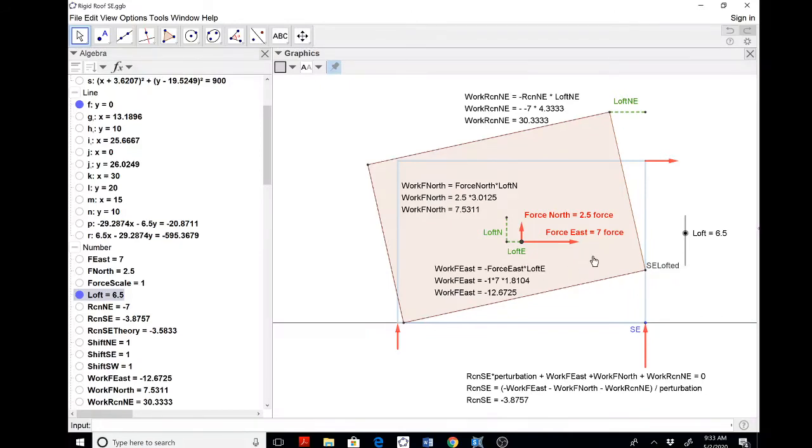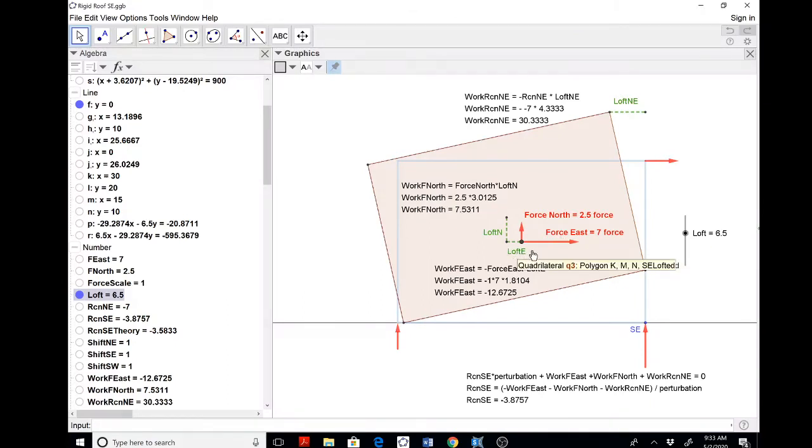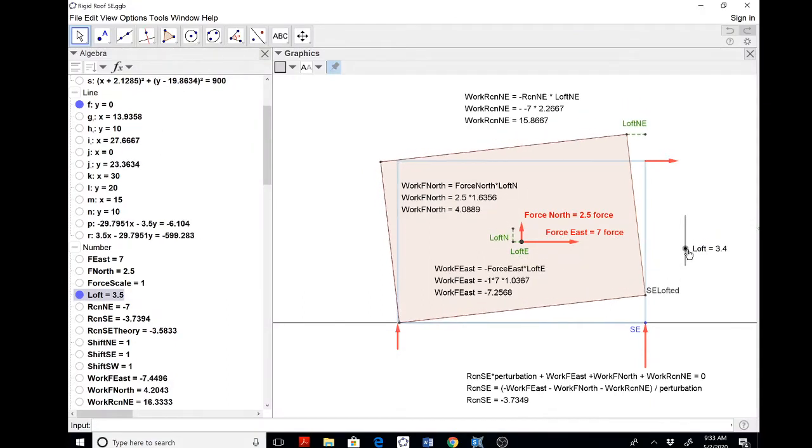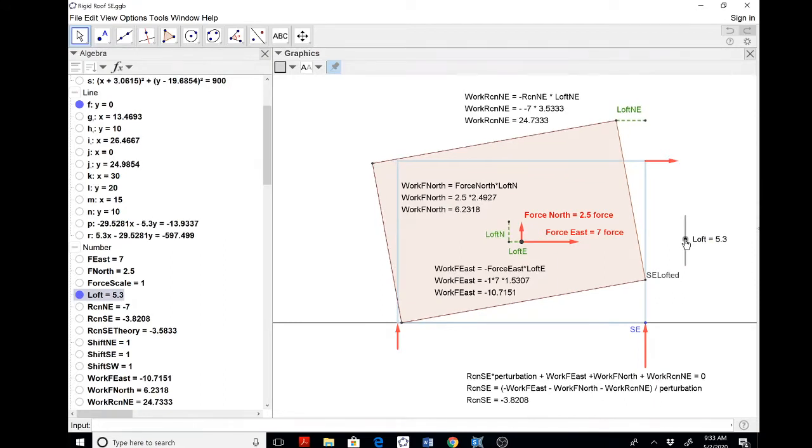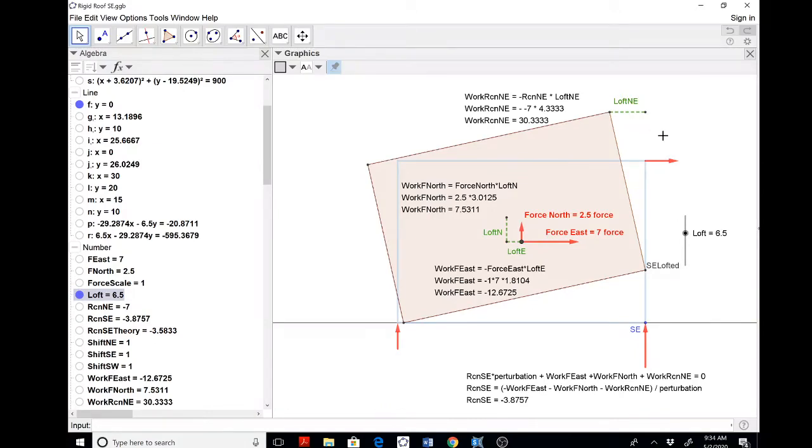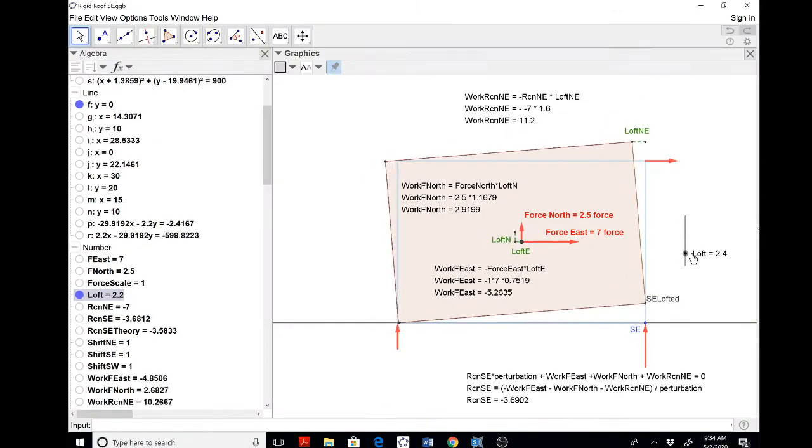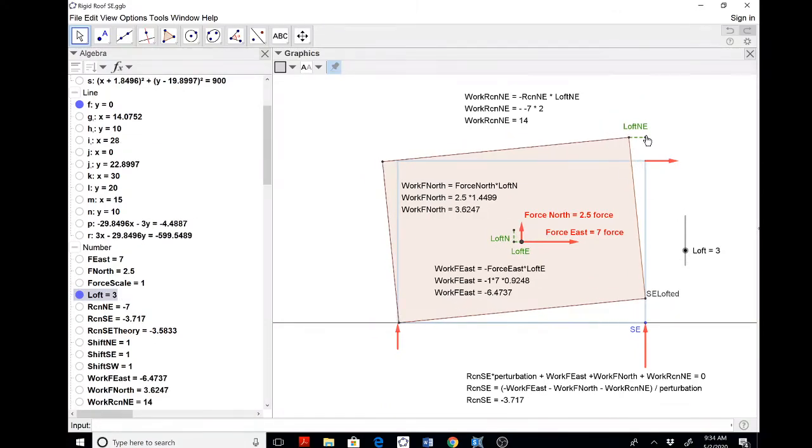The work becomes extremely graphically obvious here. The work of the force going in the east direction is force east times loft E, but you could see that that's negative work. The work of the north force, you could see that that's positive work. The work of the northeast reaction, and this is probably the controversial part, is negative. You could see that the displacement is going west while the reaction is shown as east here.